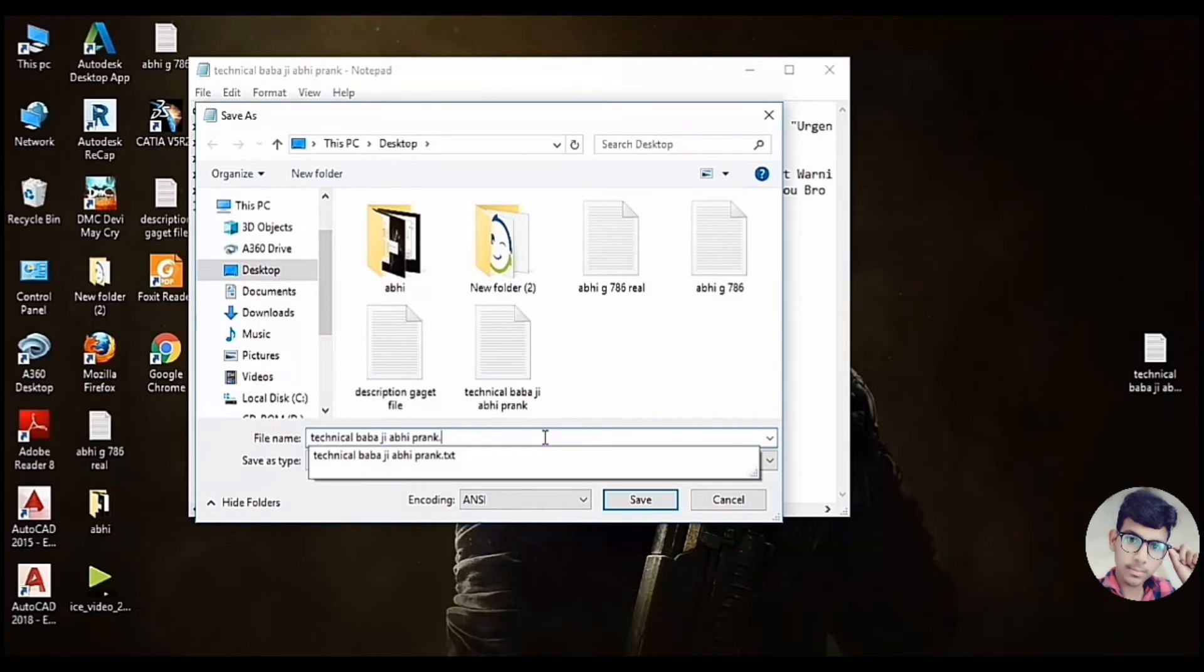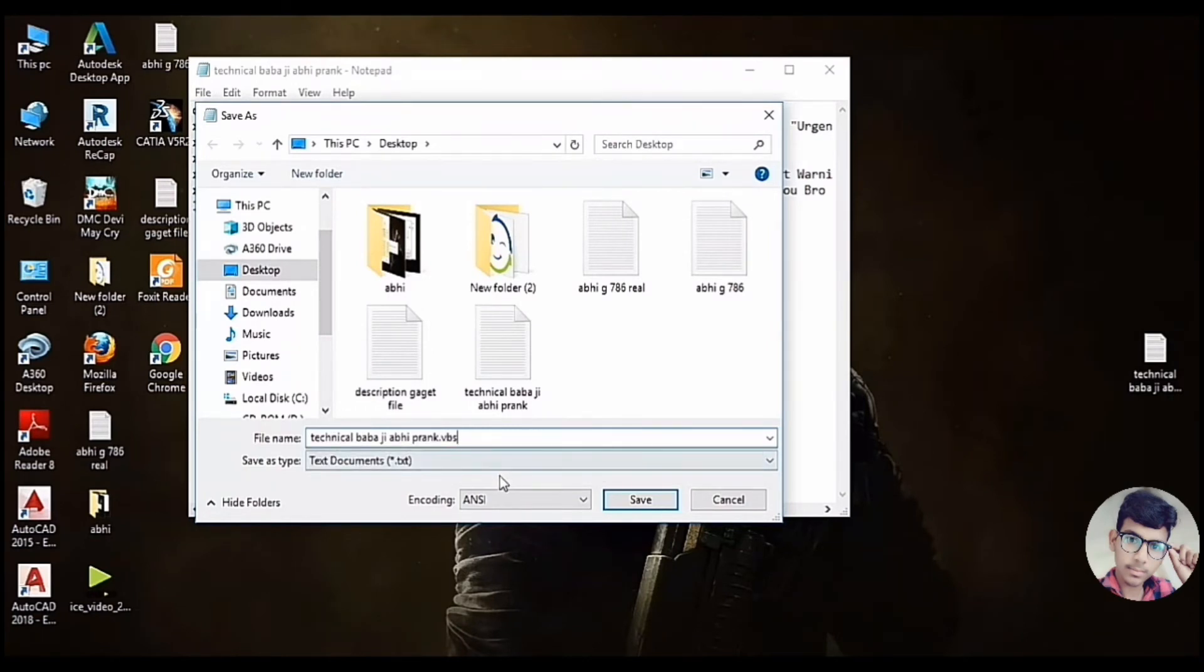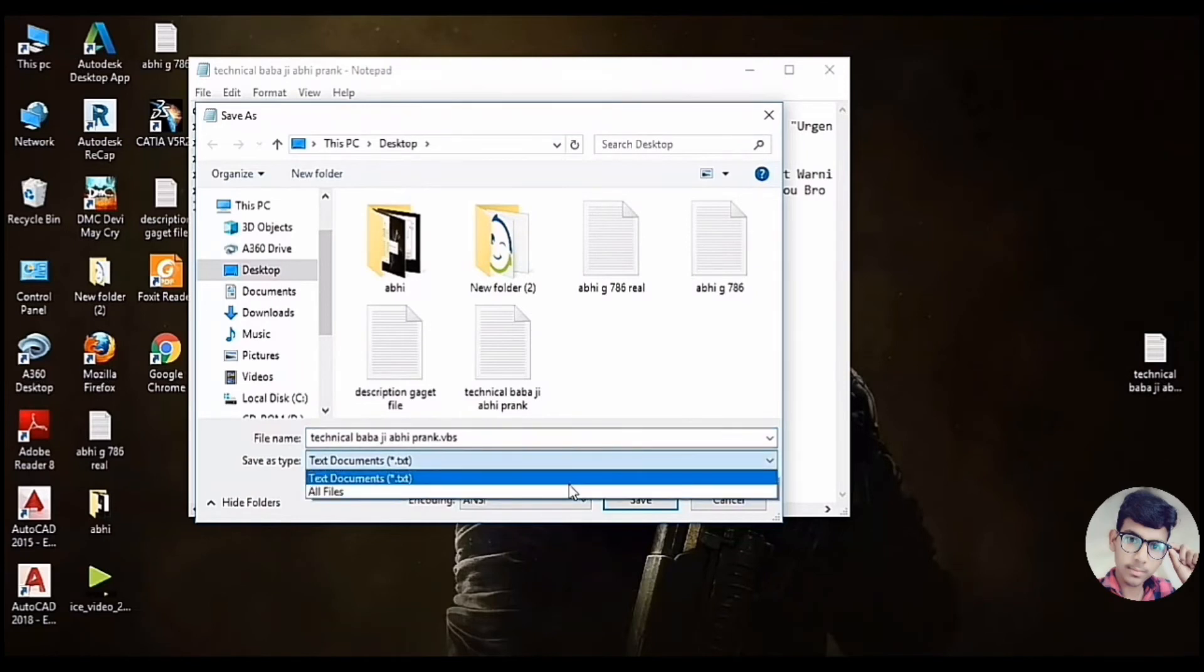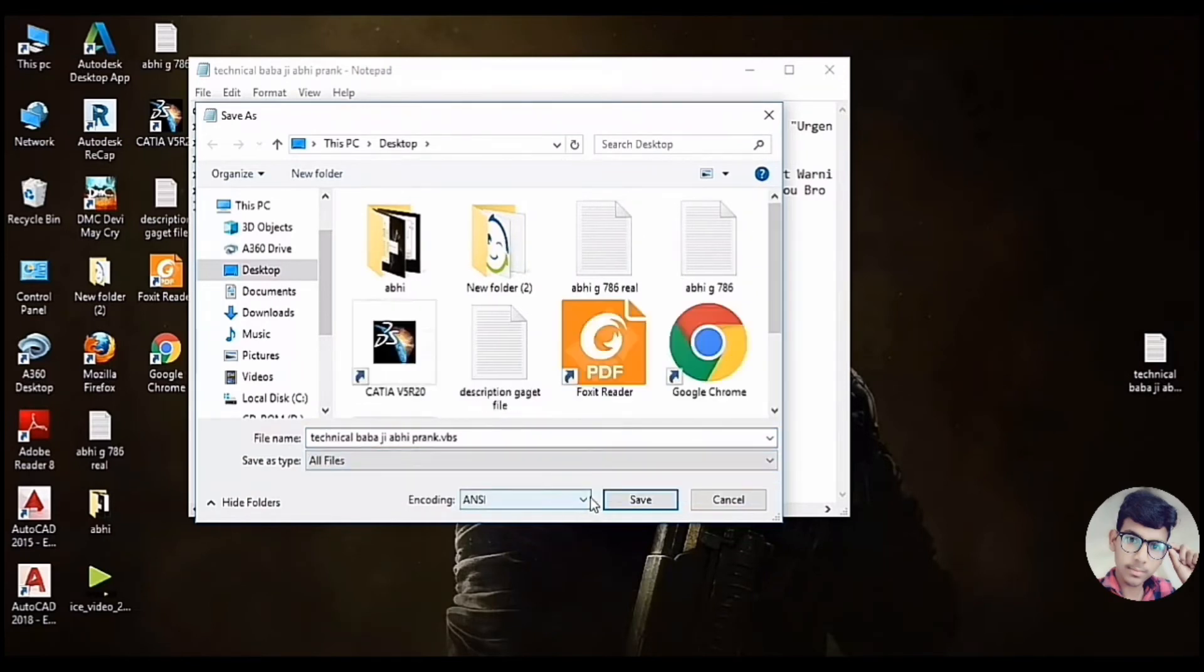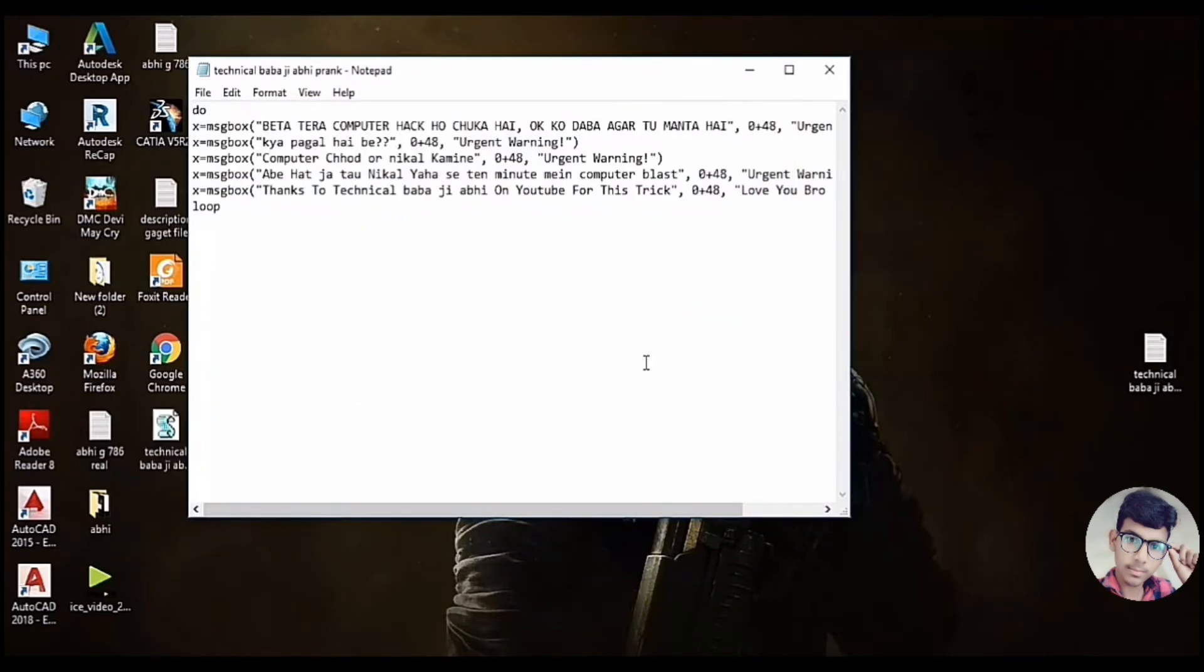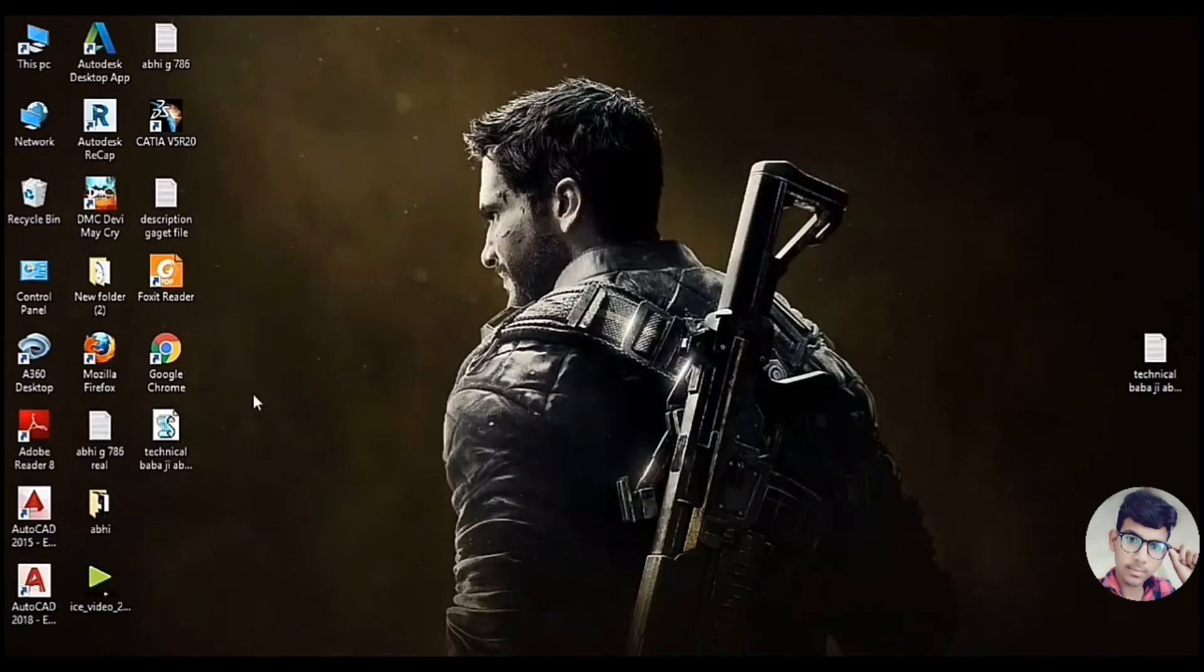You can use .log to VBS. You can't use the text document. You can select all files. You can save the interface.